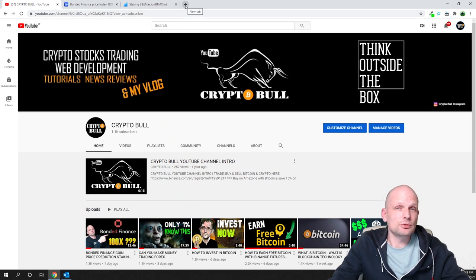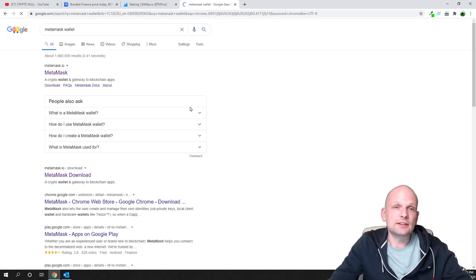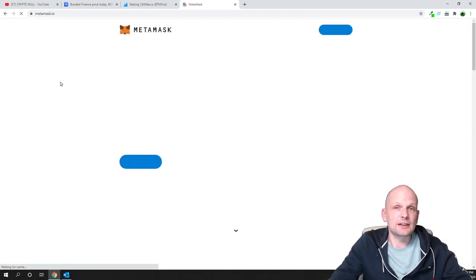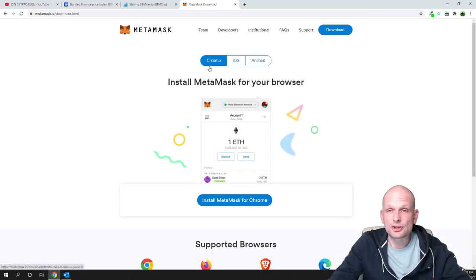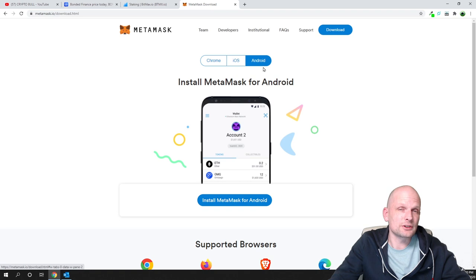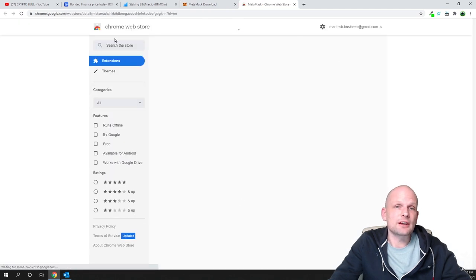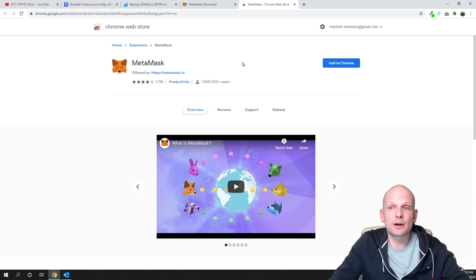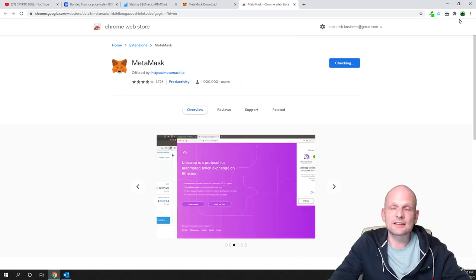To install a new wallet, go to Google and type 'MetaMask wallet,' hit enter, and click the first result — metamask.io. You'll be redirected to their page. Click 'Download Now' and you'll see options for Chrome, iOS, and Android. We'll use Chrome, so click 'Install MetaMask for Chrome,' which redirects to the Chrome Web Store. Click 'Add to Chrome,' then 'Add Extension.'